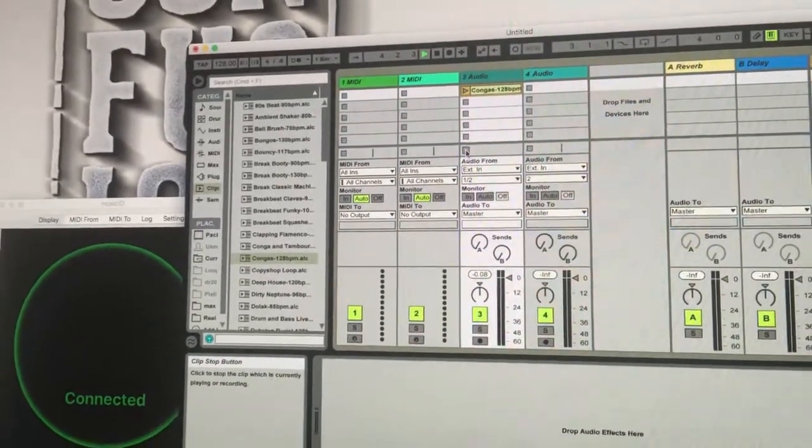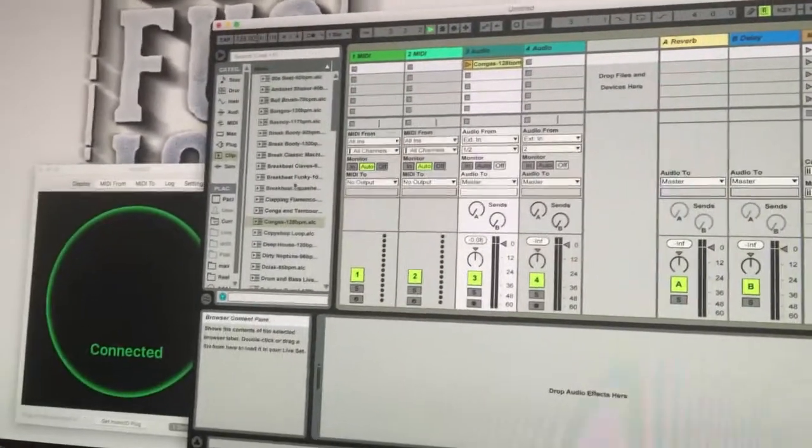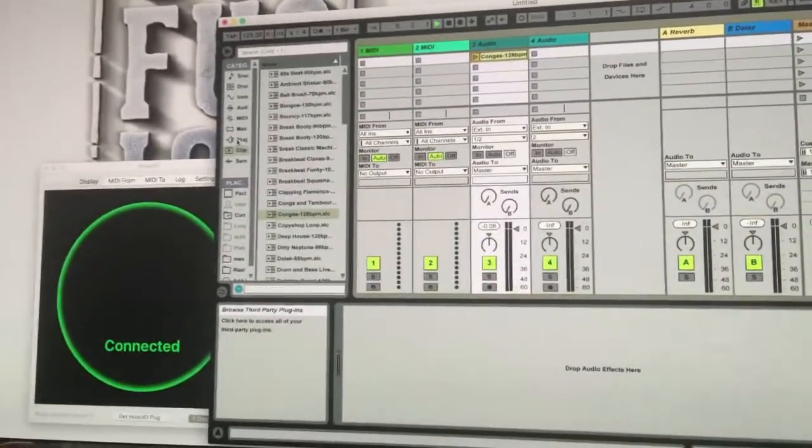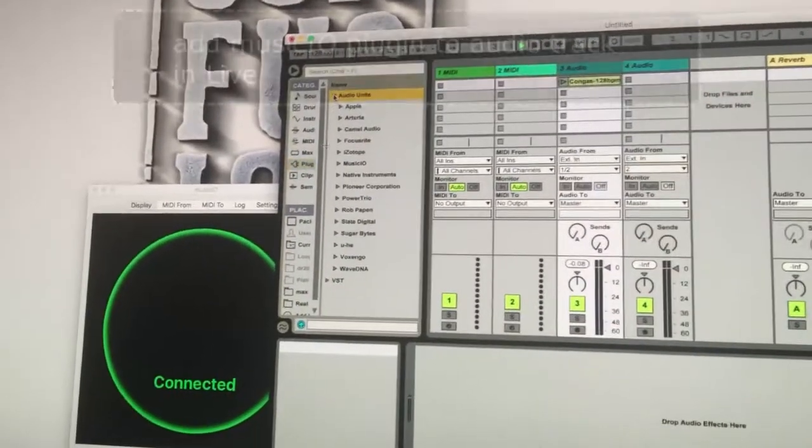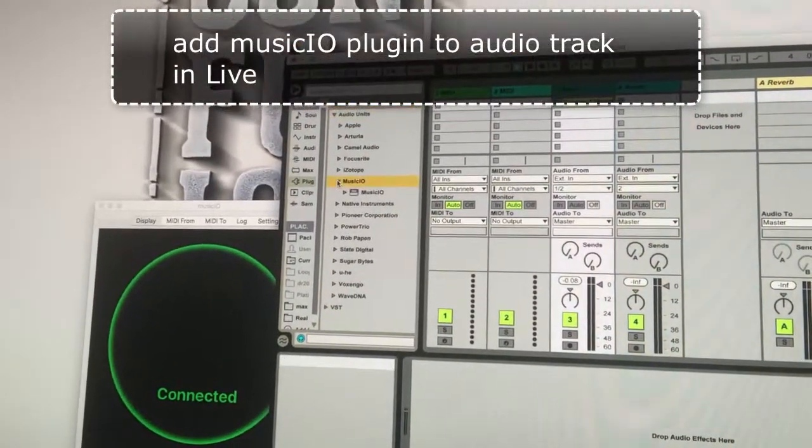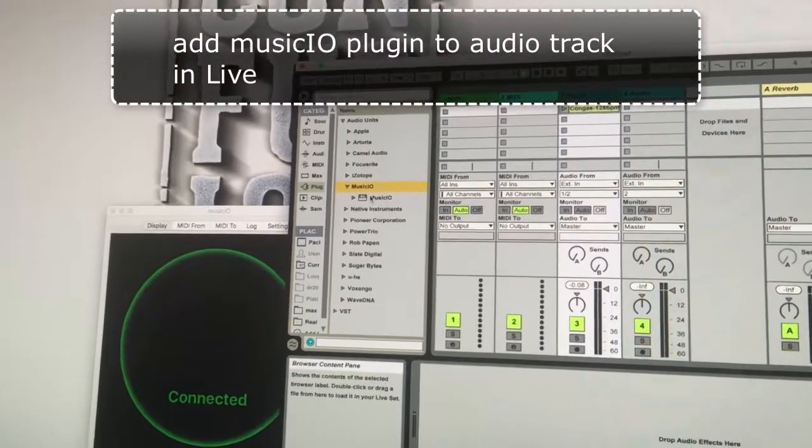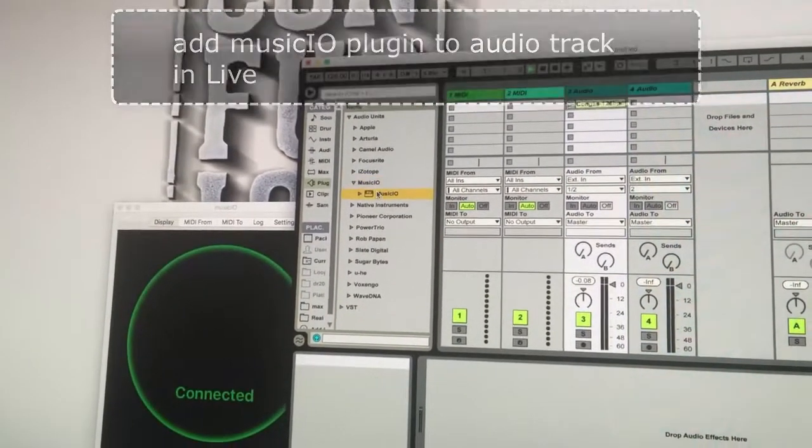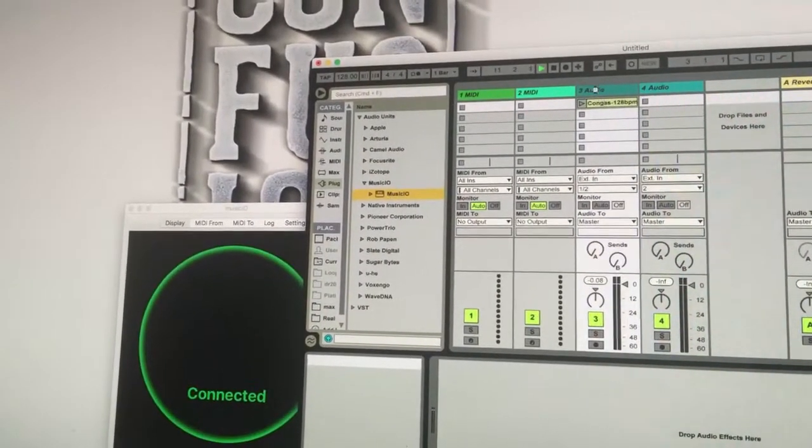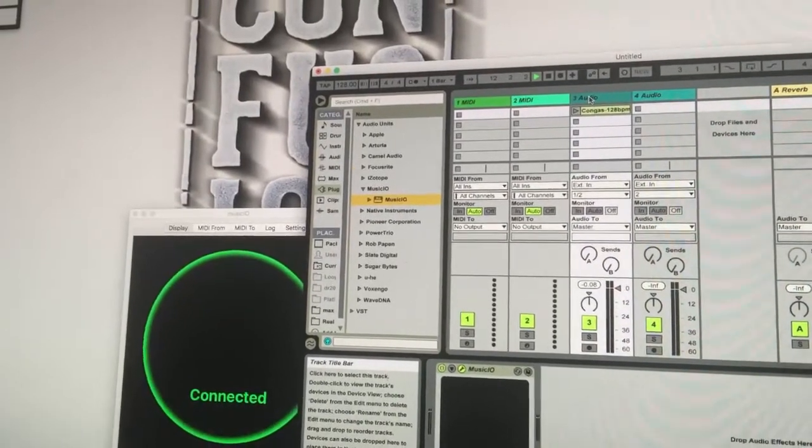And now I'm going to get my effects plugin onto the track. So I go to my plugins. I'm going to use Audio Units or you could use VST. And I'm going to use MusicIO and I'm going to drag it onto the track.